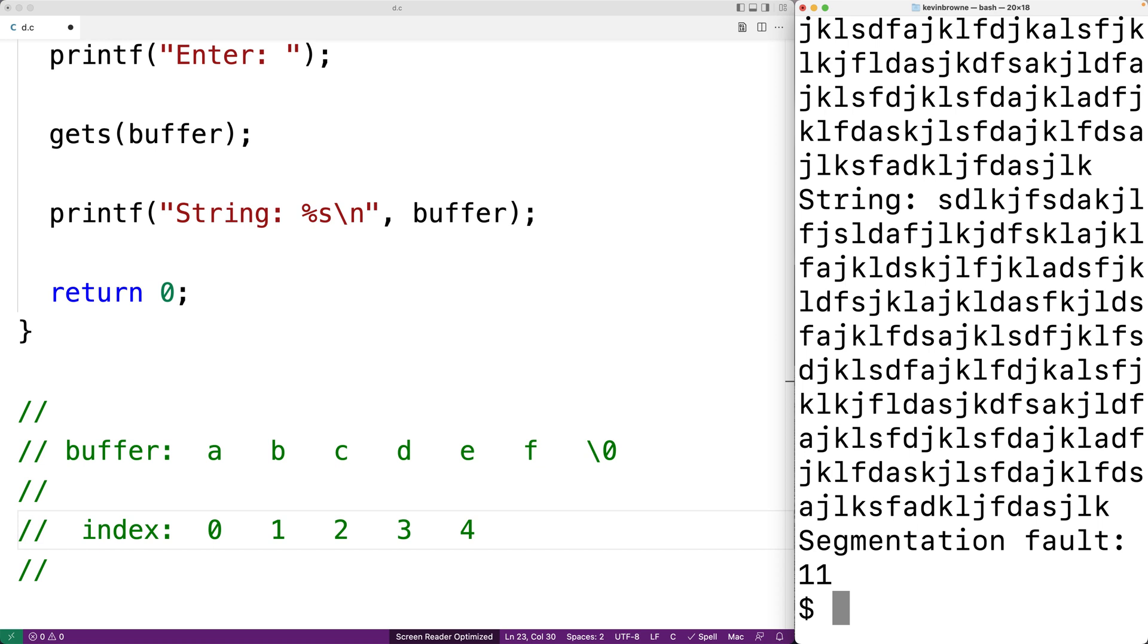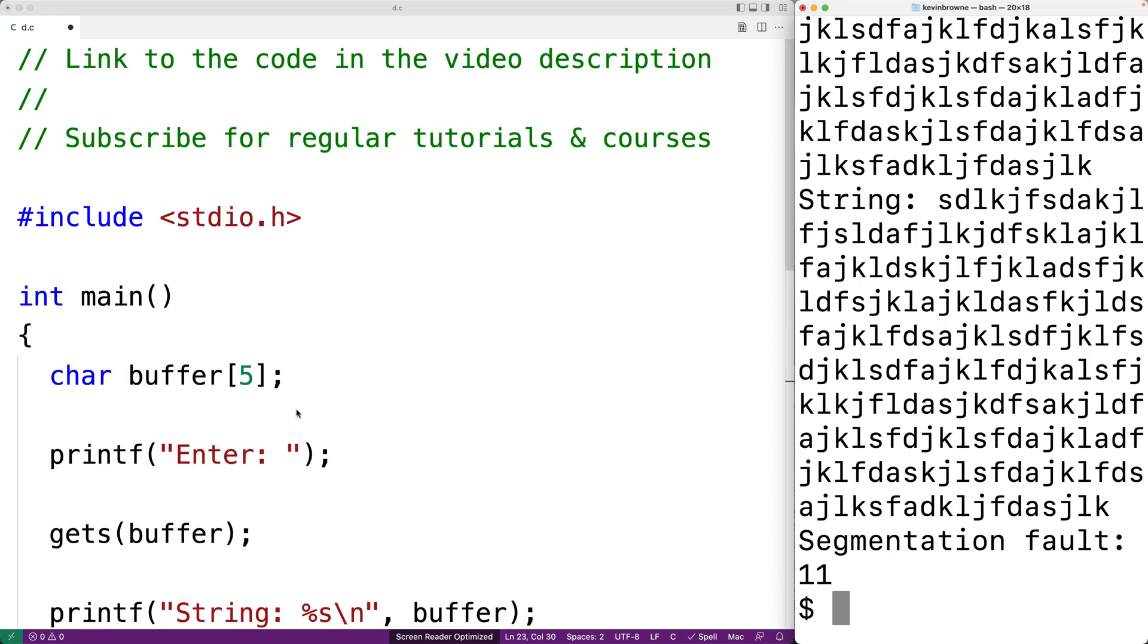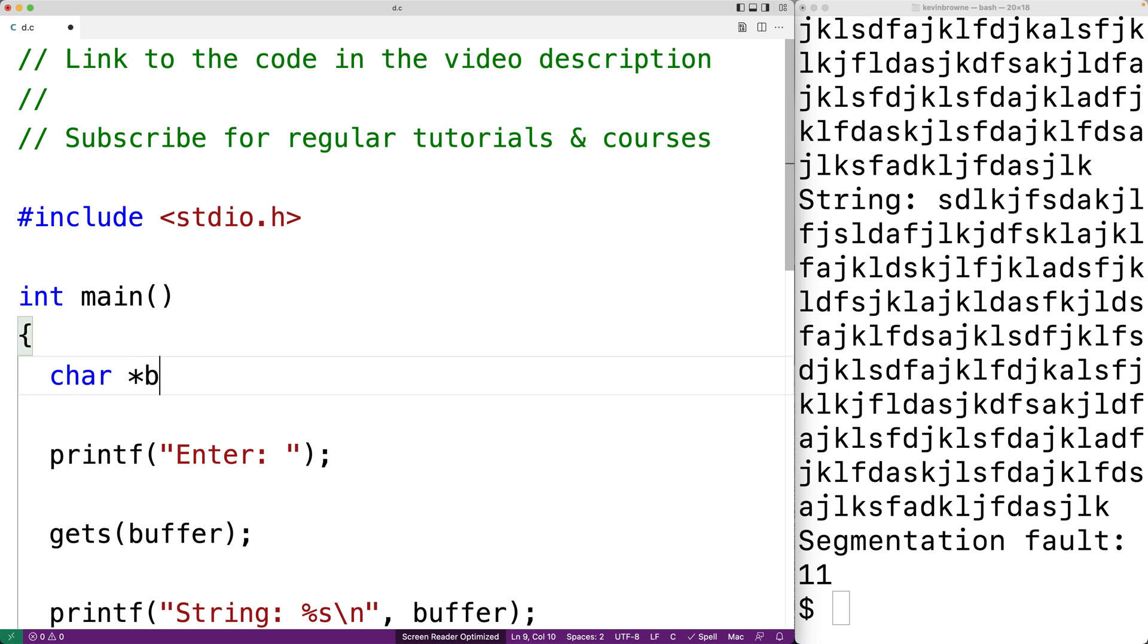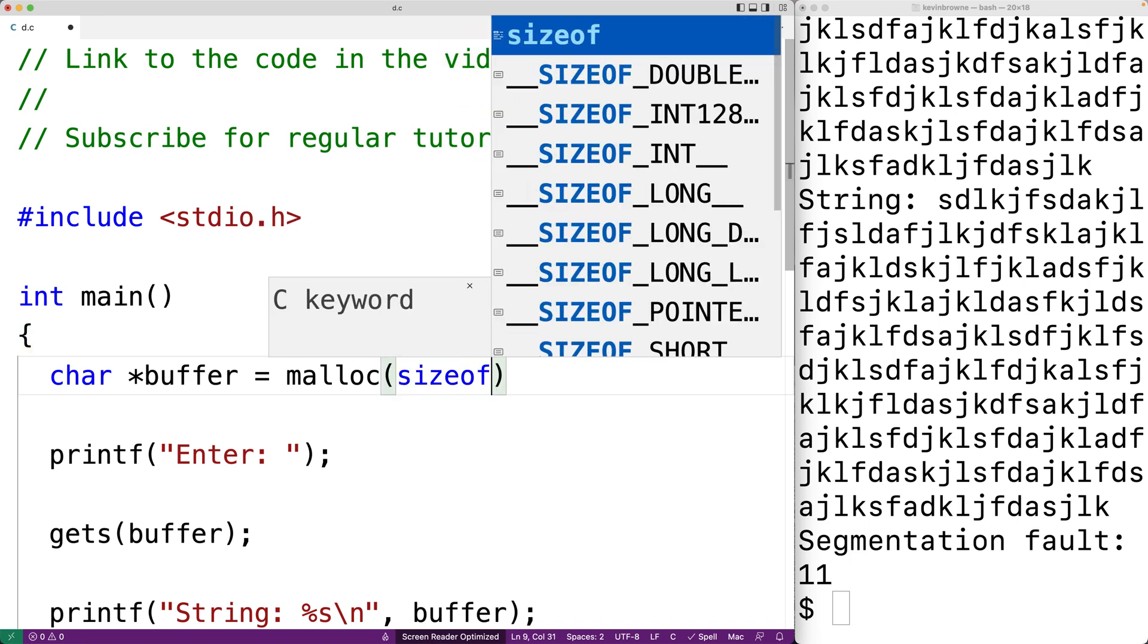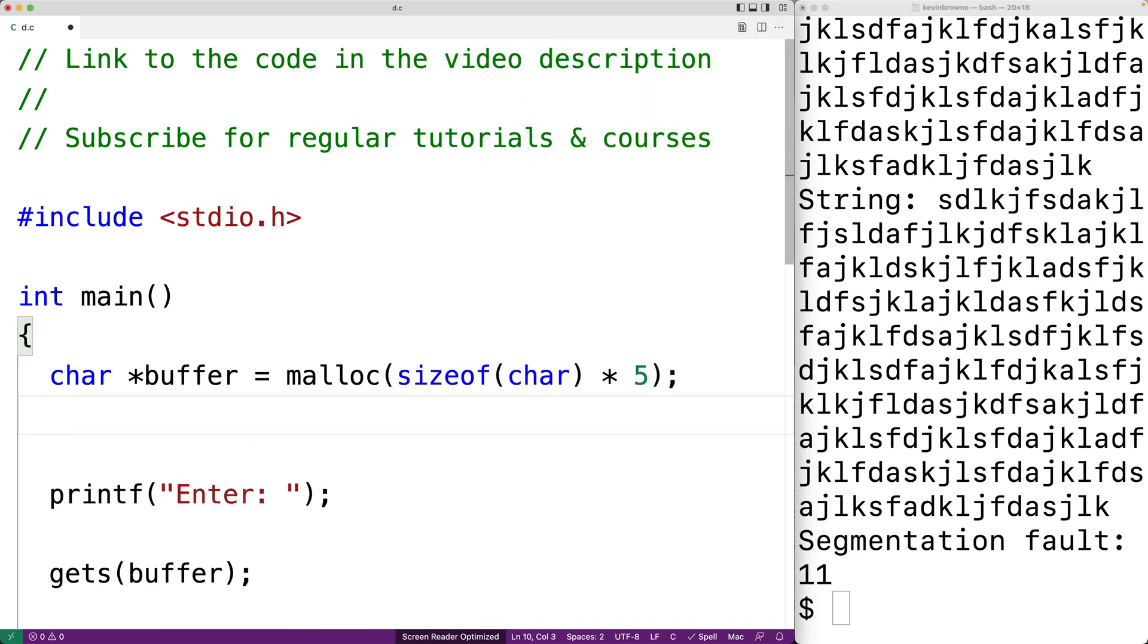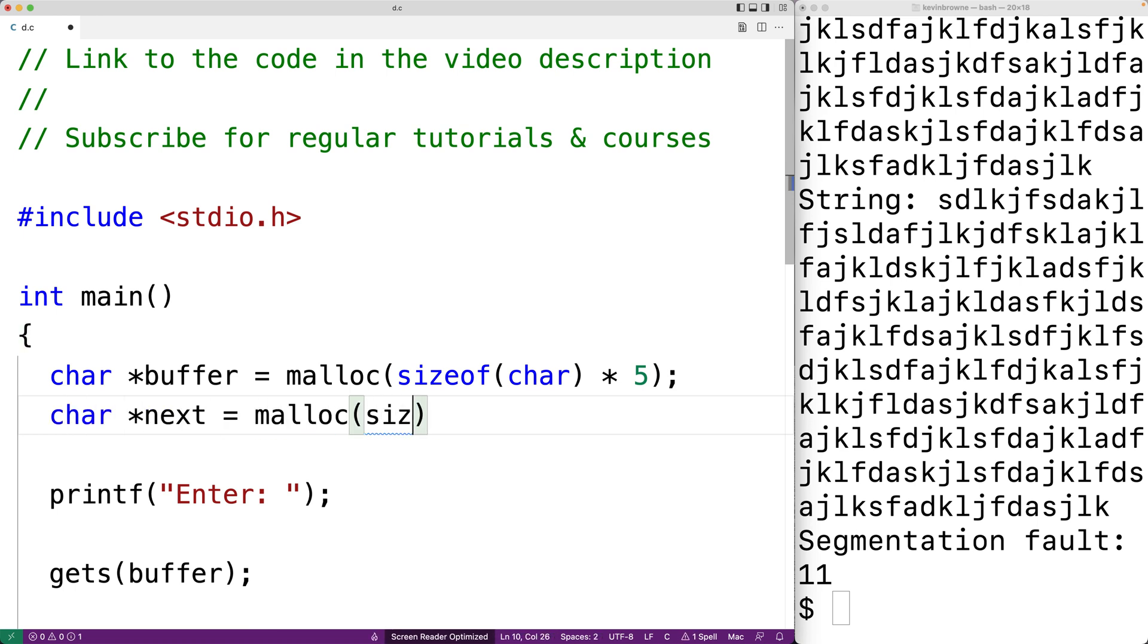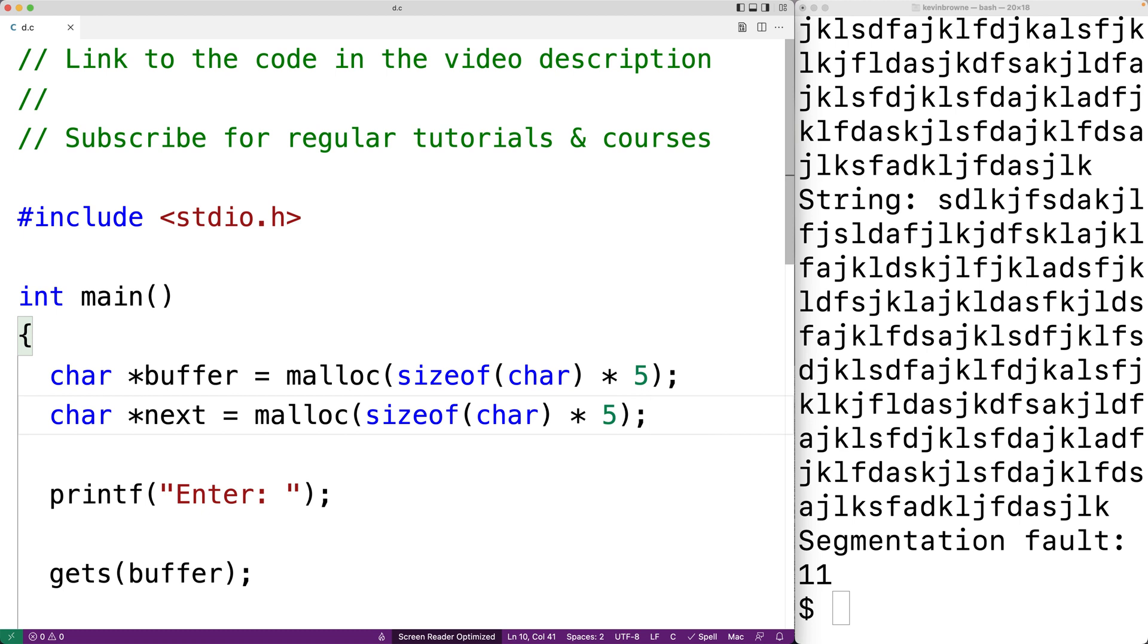Let's do something else. Let's dynamically allocate two character arrays on the heap using malloc. So we'll say char star buffer is equal to malloc size of char times five. And then we'll say char star next is equal to malloc size of char times five. So now we've dynamically allocated space for two character arrays on the heap, both of size five.